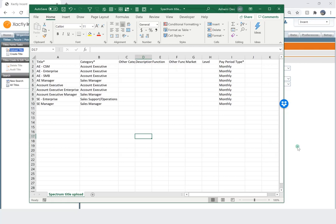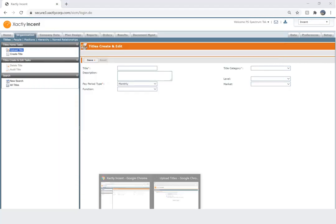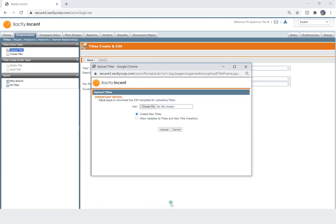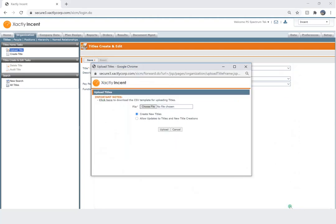So I'm going to go back to my upload screen and select my file. I'm going to select the second option here. This option lets me update an existing title as well as create a new title within the same file. The first option allows me just to create new titles.